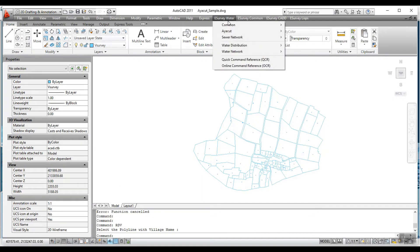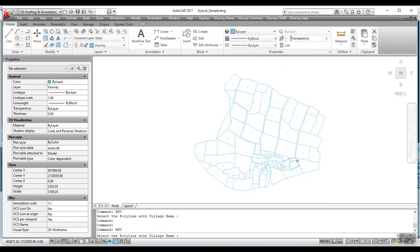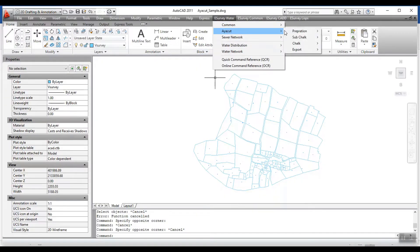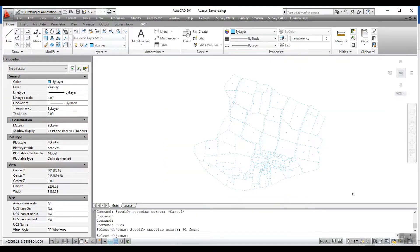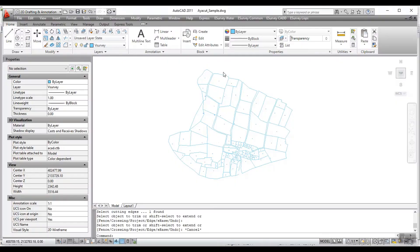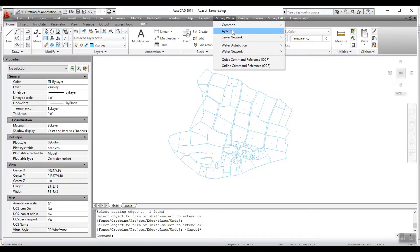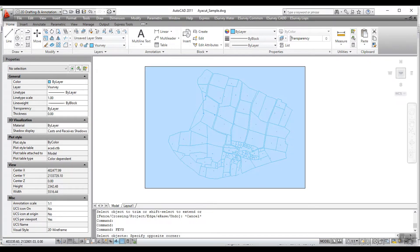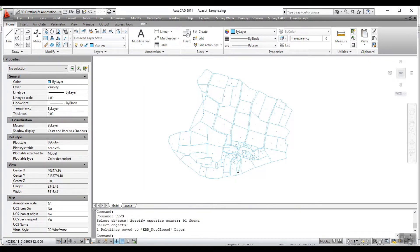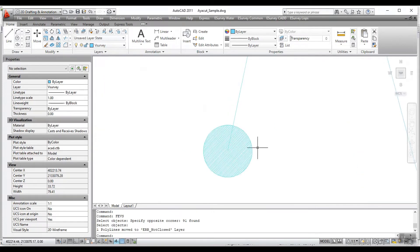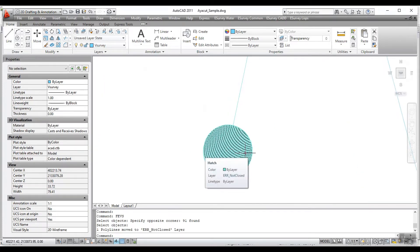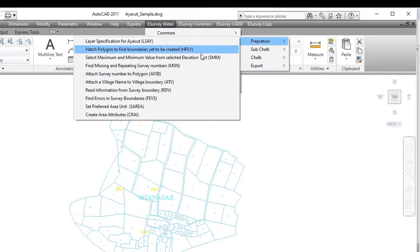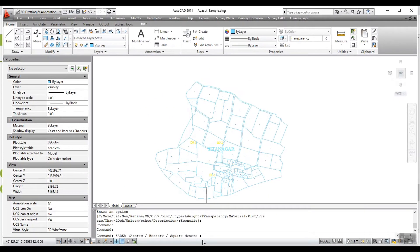Run the RTV command to read survey number and village name of the selected survey boundary. Run the FEVS command to find errors in survey boundaries. When errors such as a survey boundary not being closed, no survey number within a survey boundary, or more than one survey number in one survey boundary are found, the respective survey boundary will be marked with a hatch or circle. Run the SAREA command to find missing and repeating survey numbers.